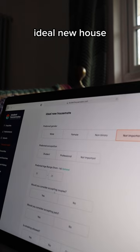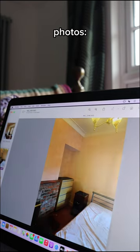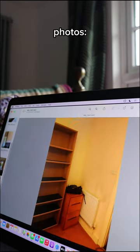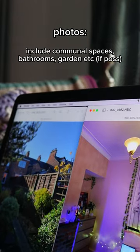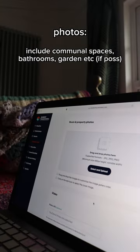You can also include some information about your ideal housemate. You'll then be asked to provide photos of the room — include as many as you can, and definitely include some of the social spaces and the garden as well if you can.